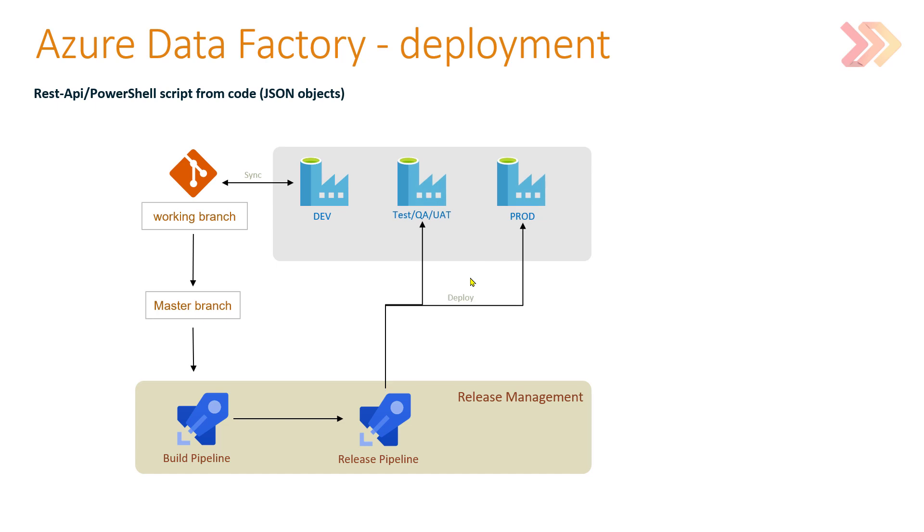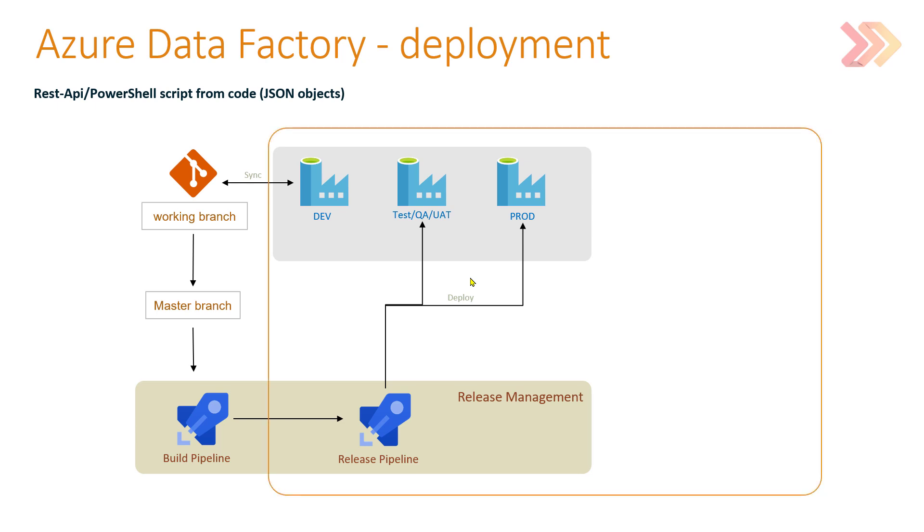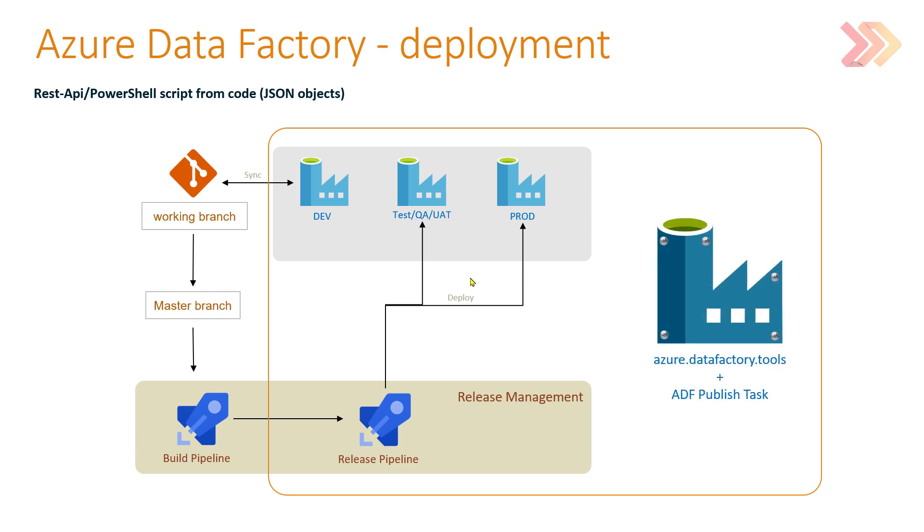That can be a test, QA, UAT environment, or even production. That deployment, that publish task, should be very easy, and that's why I created a custom task for Azure DevOps pipelines. This task is called Azure Data Factory Tools, Azure Data Factory publish task.